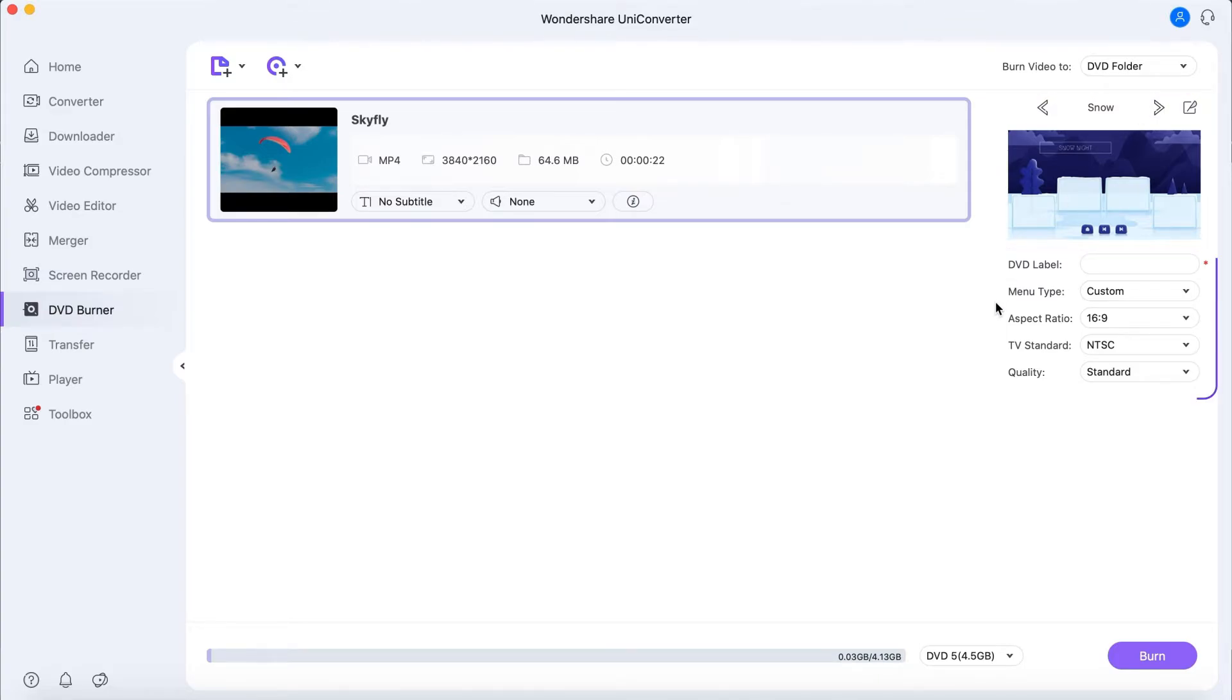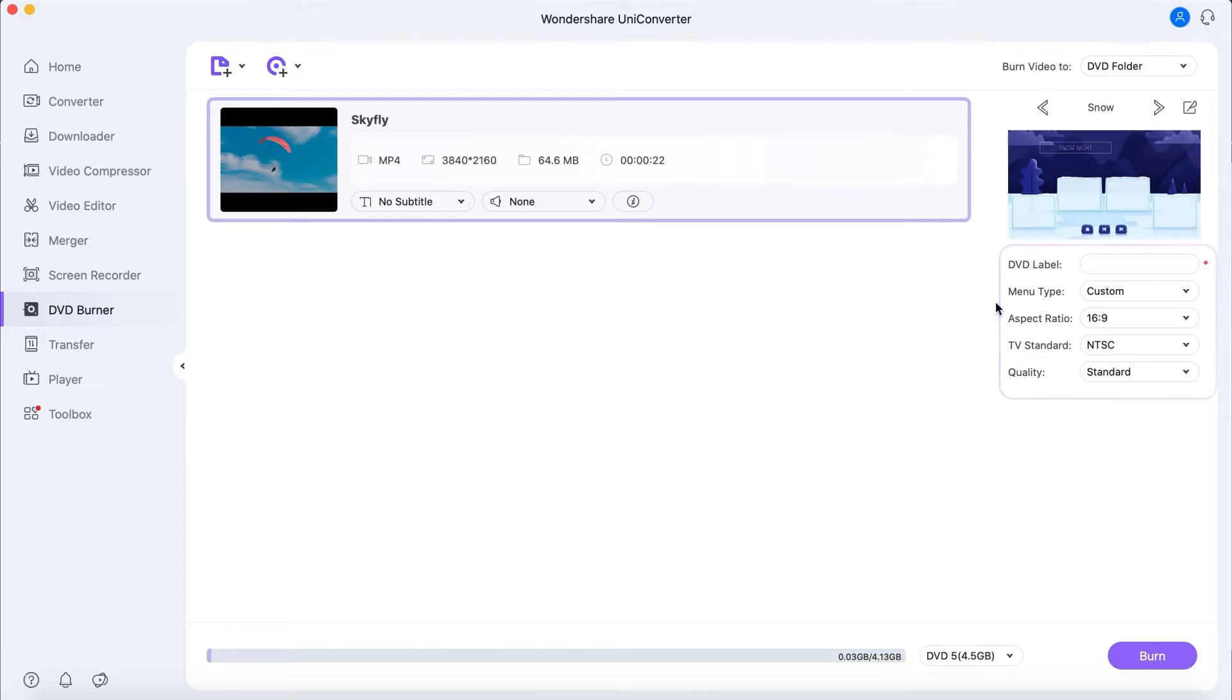Step 3. Configure DVD settings. You can edit the DVD label, choose aspect ratio and the TV standard, and select DVD quality.